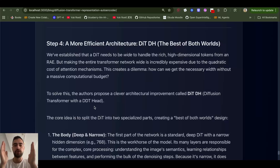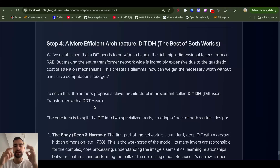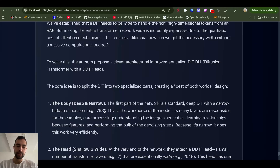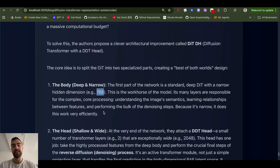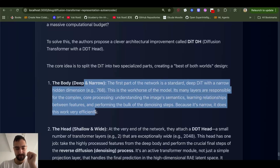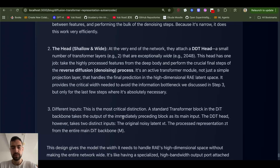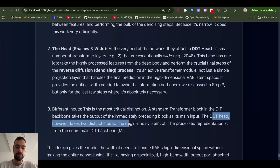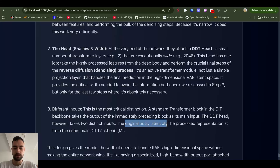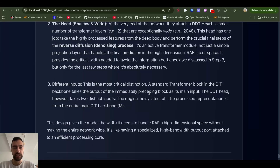The final trick: instead of making the entire diffusion transformer wider, you only make the last few layers wide and keep the previous layers narrow. The narrow layers can have a standard 768 dimension, so the attention mechanism and everything is much faster to compute — providing a lot of information processing efficiency. The last few layers, for example just two, can have the wide dimension needed — like 2048. Their DDT head takes not only input from the previous layer but also the original noisy latent, which is a skip connection trick they use to save a lot on computation.